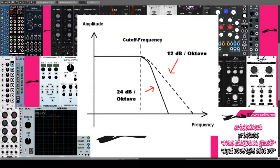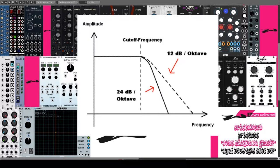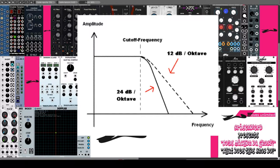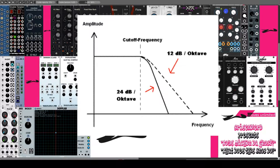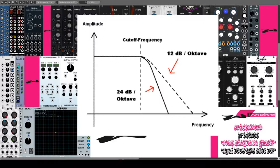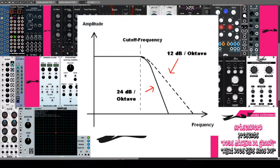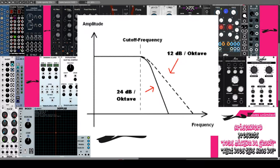Ein Begriff, auf den man bei VCF immer wieder stößt, ist die Flankensteilheit, englisch Slope. Ein Filter schneidet Frequenzbereiche nicht schlagartig ab, sondern sie werden schwächer, je weiter sie sich von der Cut-off-Frequenz entfernen. Diese Schwächung hat eine logarithmische Kurve und wird gemessen in Dezibel pro Oktave. Je höher die Flankensteilheit, desto höher die Filterwirkung. Die Flankensteilheit kann auch durch Nacheinanderschalten von mehreren gleichartigen Filtern erhöht werden. Dabei werden die Flankensteilheiten der einzelnen Filter zusammenaddiert.